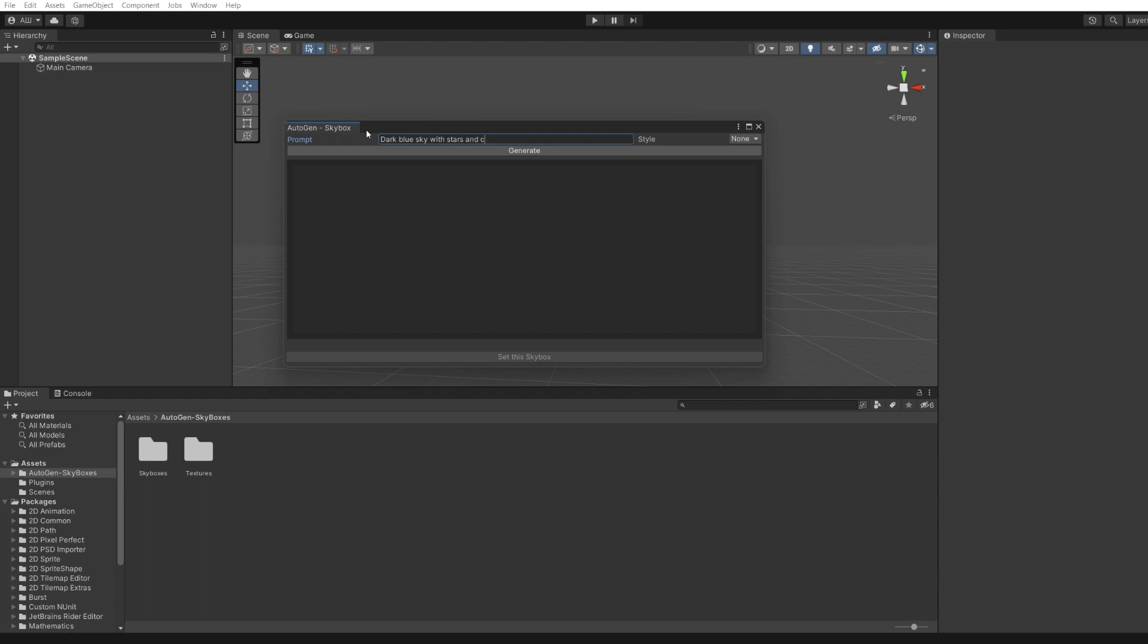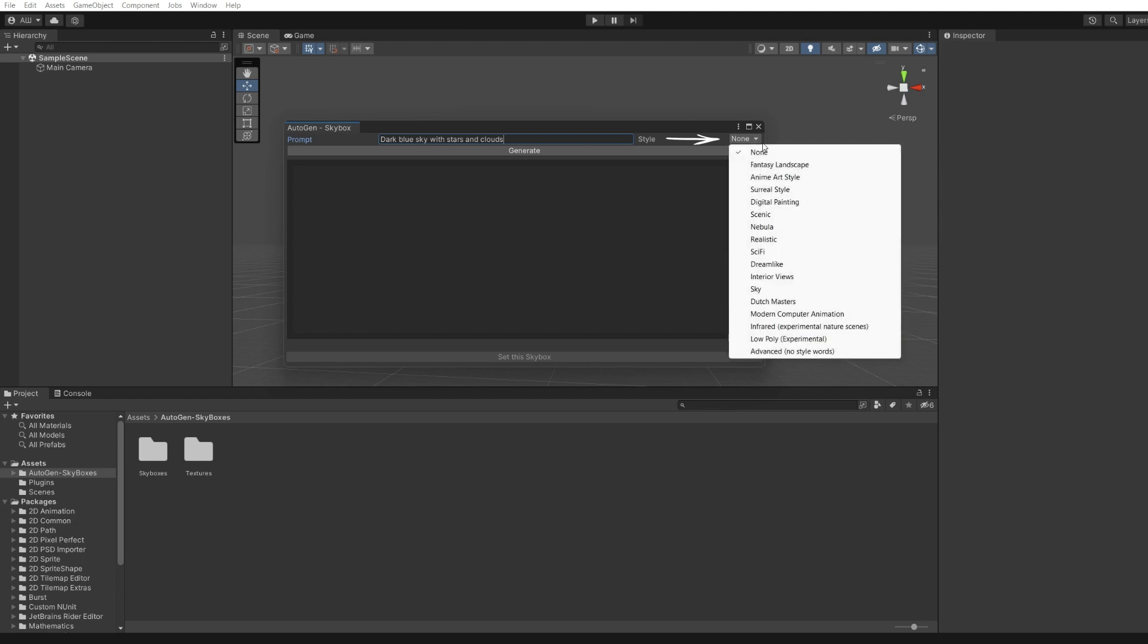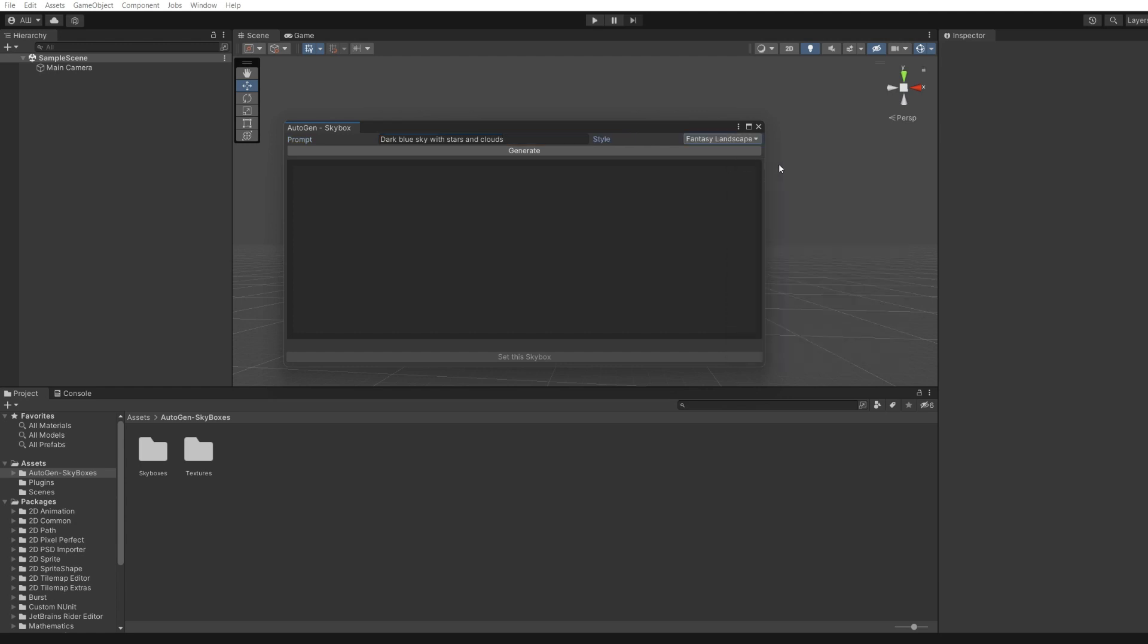On the right you can notice the style selector. The style strongly influences the final result. It is recommended to always choose a style. This will allow you to generate beautiful skyboxes without a long text description.